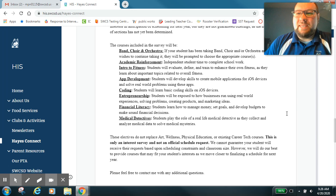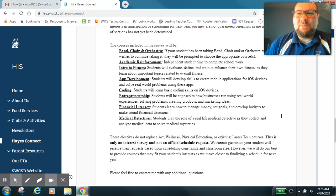With that everybody, make it a great Monday and remember be respectful, be responsible, and be ready.